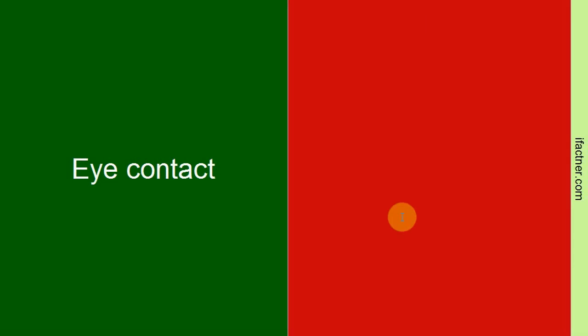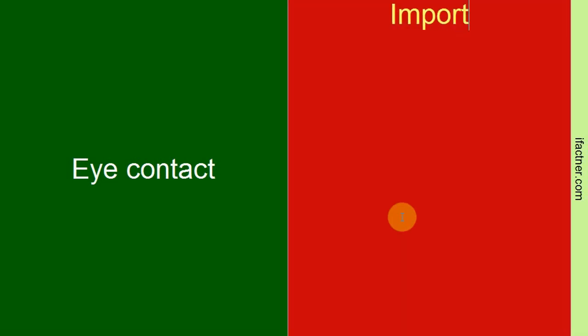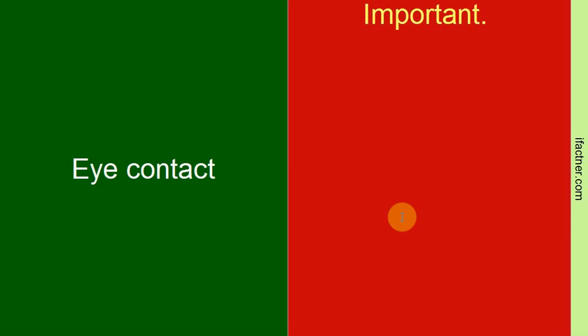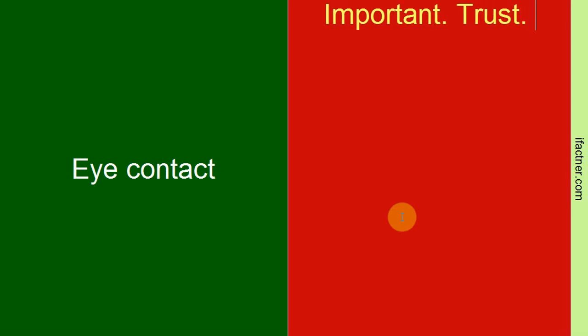Then comes eye contact. In many cultures, eye contact is important. You should make eye contact with the person because it builds trust. So if you're saying something and you look directly into that person's eyes, it will build trust and they start to believe you're telling the truth.